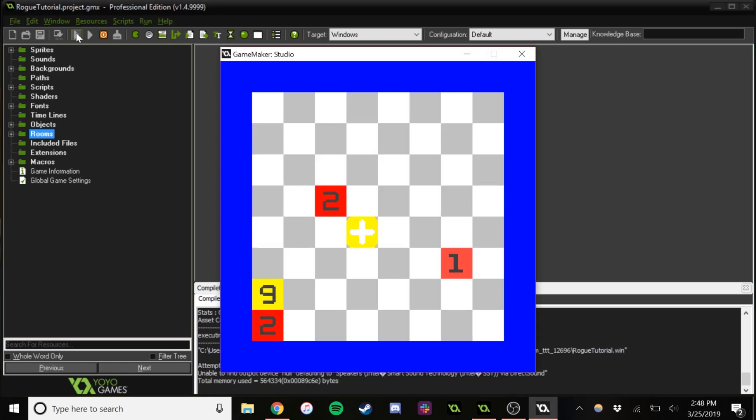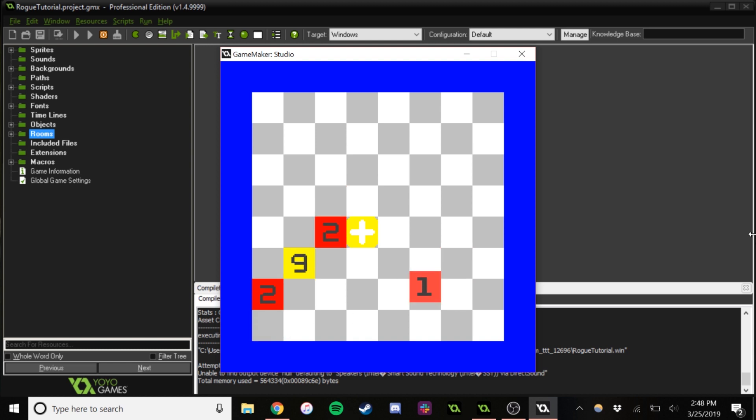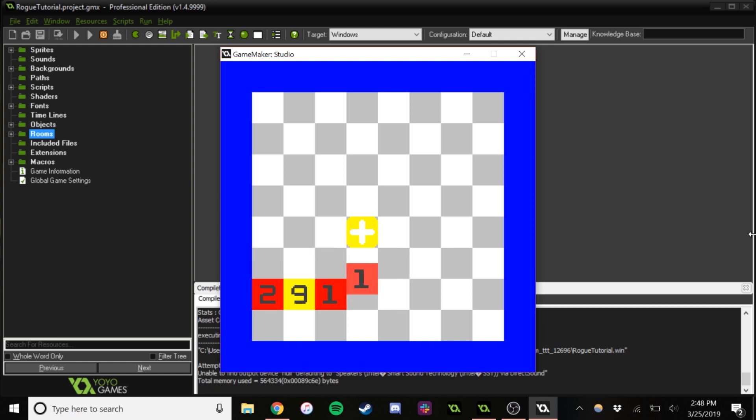As you can see here, this little yellow character is us, and then these red ones are enemies. And we can move, and we can attack.